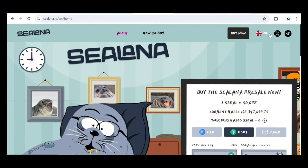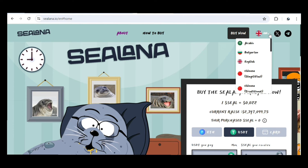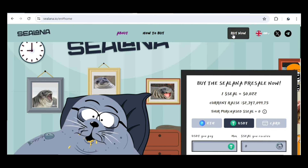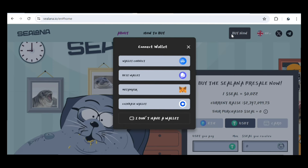Right here on the screen, you can change your language if you don't understand English — you can switch to Bulgarian, Chinese, Traditional Chinese, Simplified Chinese, or Arabic. Now, to be able to buy, you need to use any wallet of your choice: you can use WalletConnect, Best Wallet, MetaMask, or Coinbase Wallet. Any of these wallets can be used to buy the Selena token on the pre-sale.